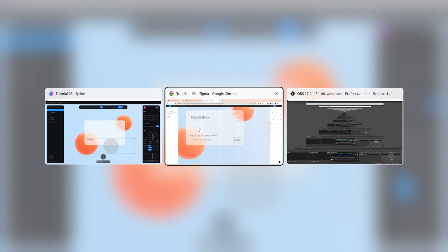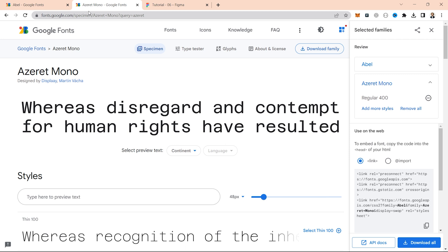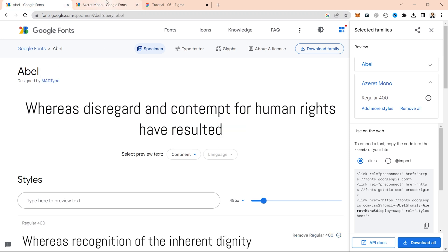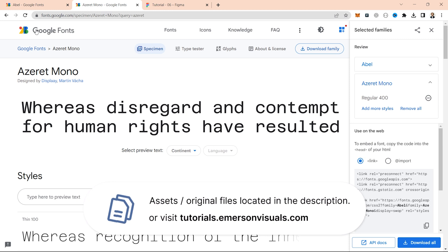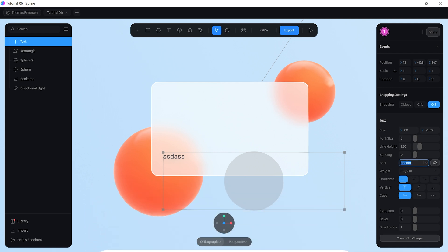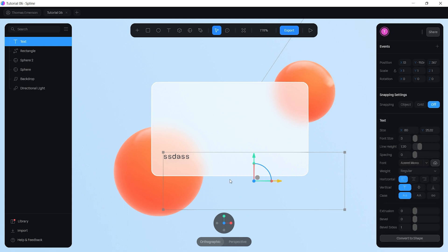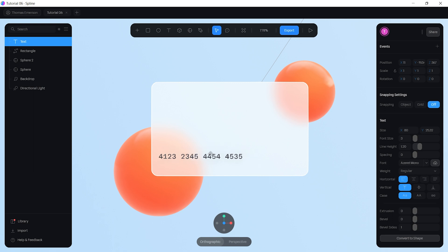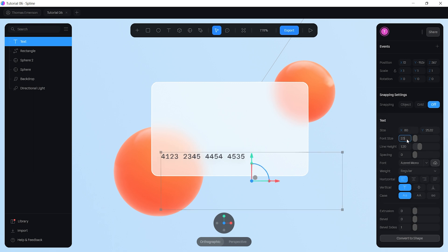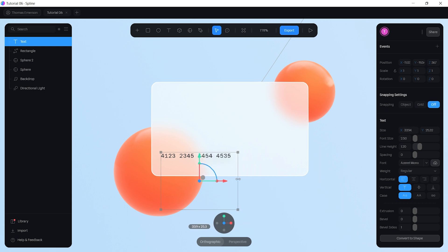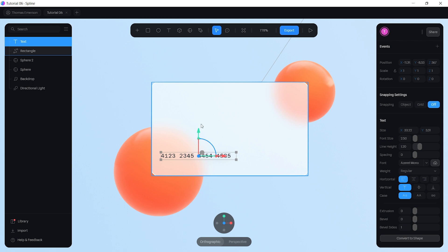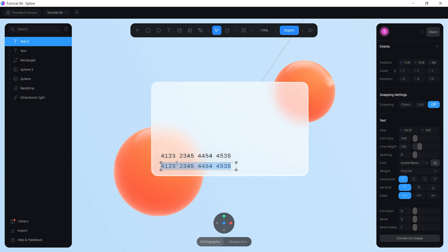The two font families we'll use are Azure Mono and ABL. Go to the font selection and put in Azure Mono. Type in some random card numbers — for example, 4 1 2 3 and a few more. Change the font size to 2.5, then copy and paste the text box using Ctrl+C/Ctrl+V (or Command+C/V on Mac).